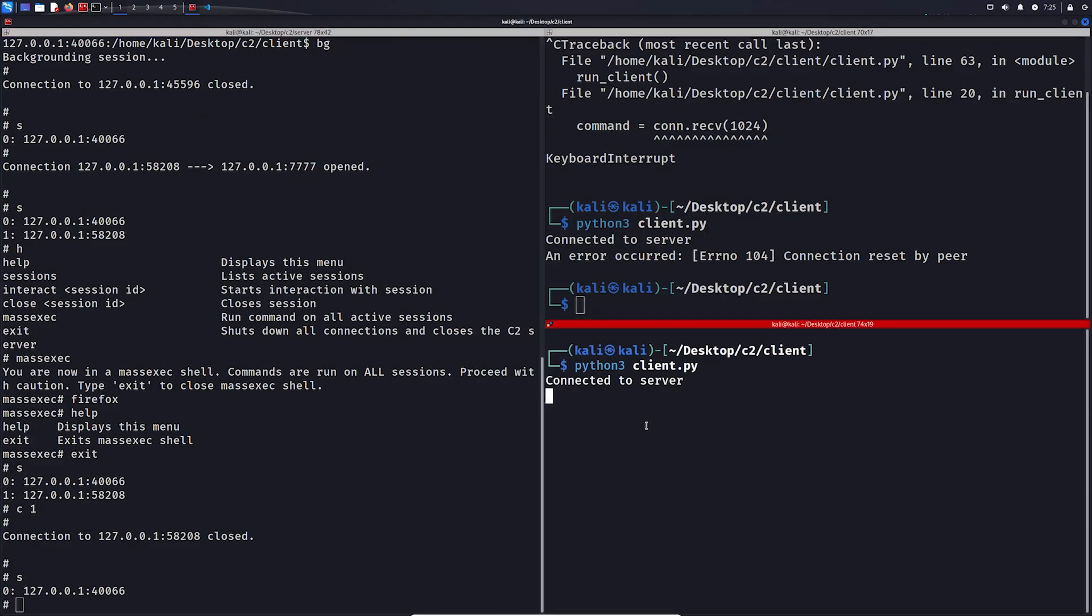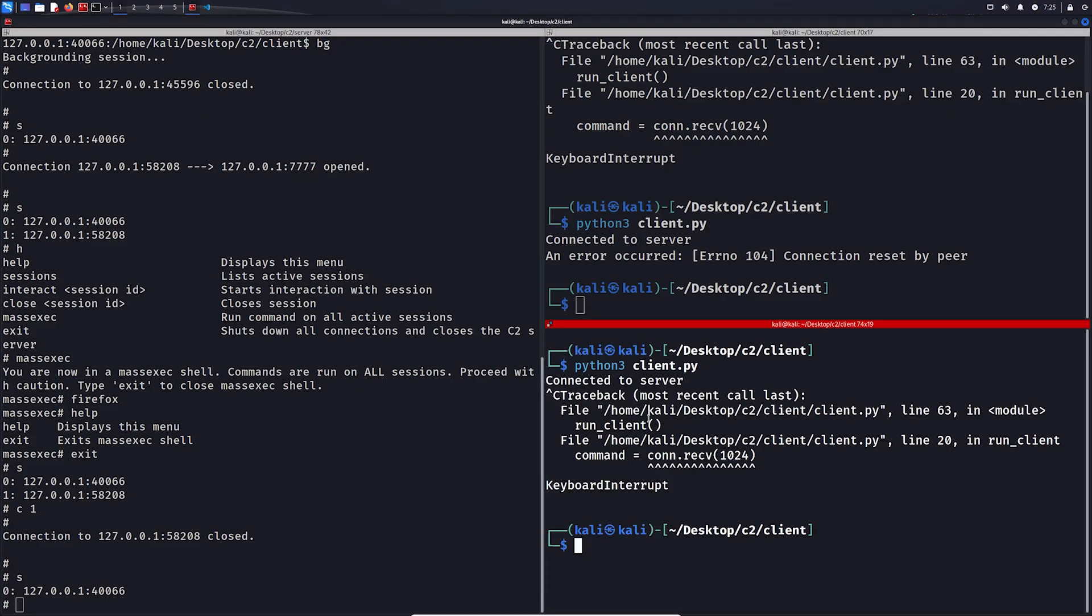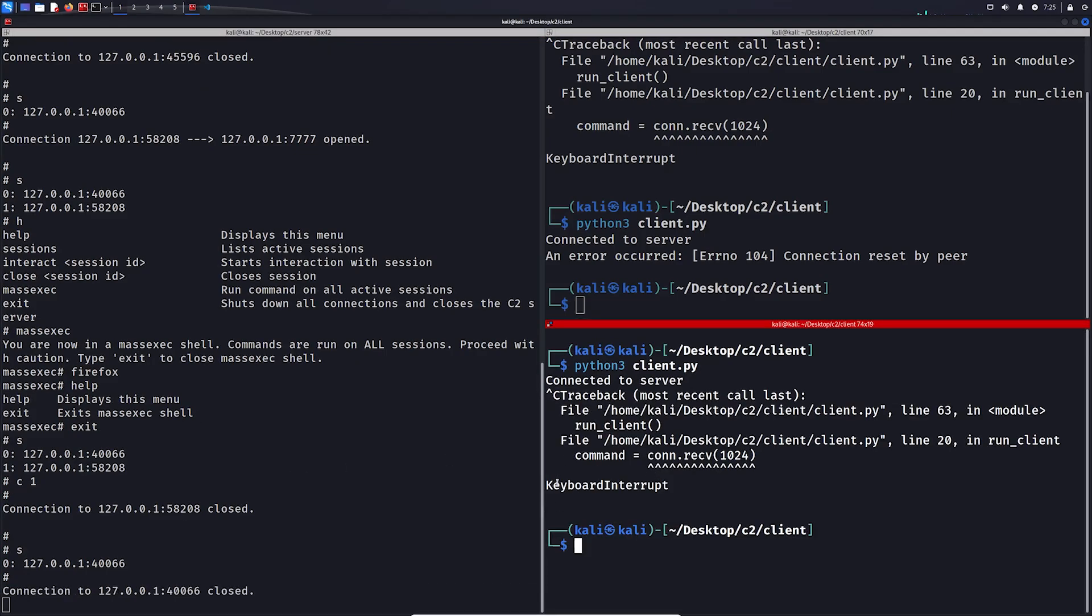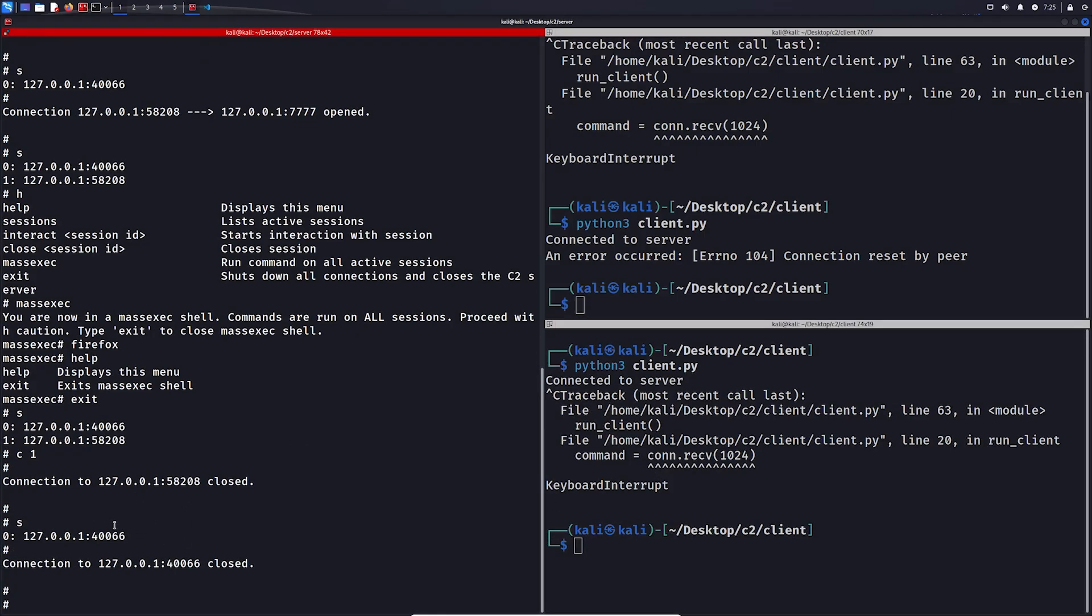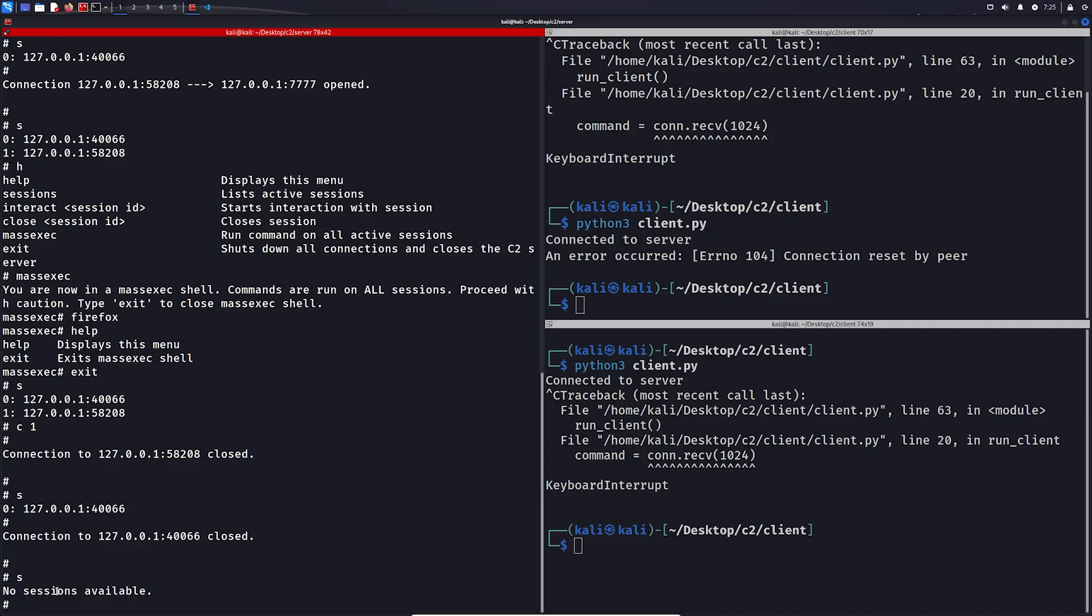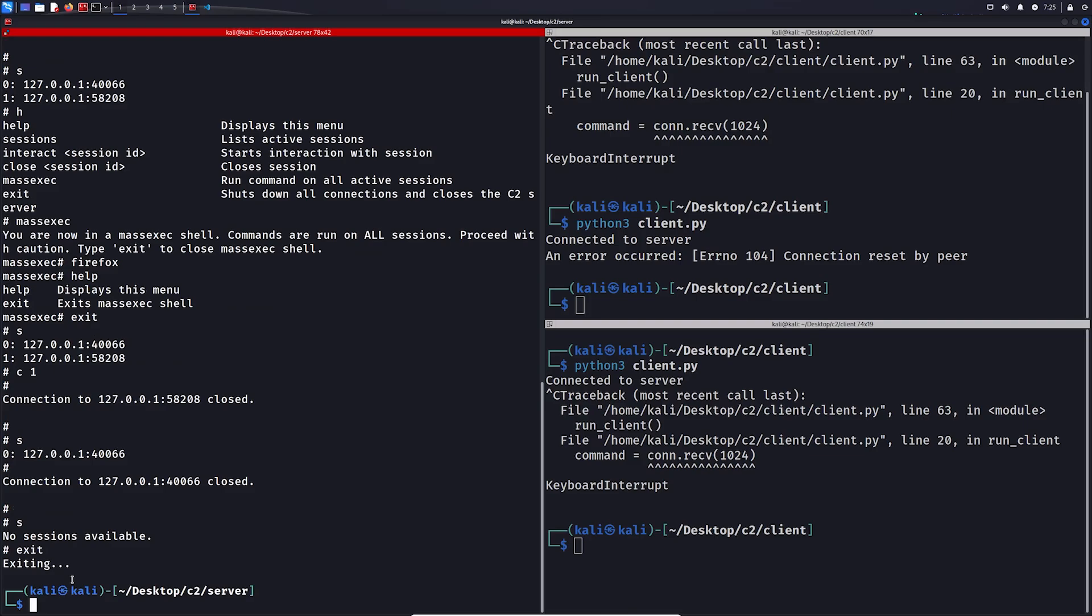And if we close it client-side, as I already showed you, the server will recognize that. Now we no longer have any sessions. And we can close the C2 server as well.